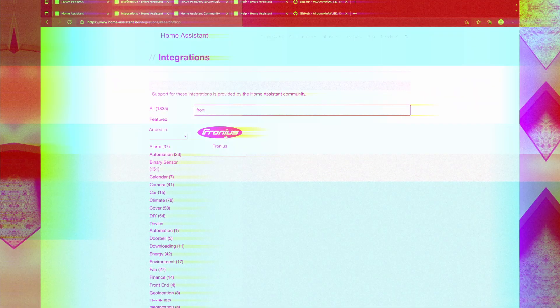Let's start with where to get help, and the right place is going to depend a fair bit on the project that you're working on. The first place you should be looking is the documentation for the specific integration you're working on, on the Home Assistant website.